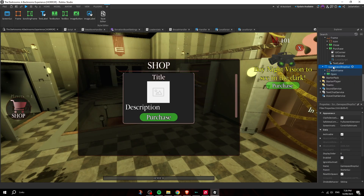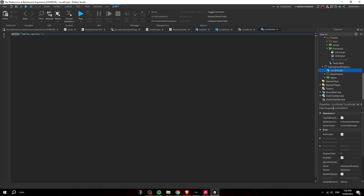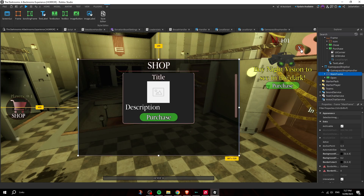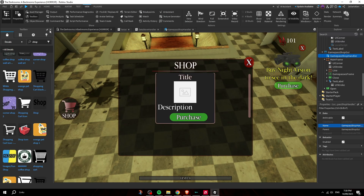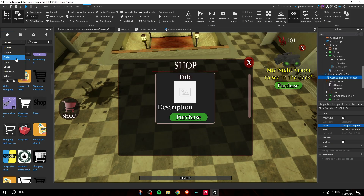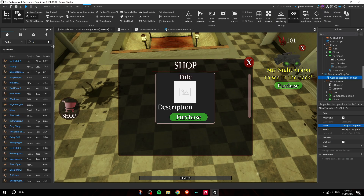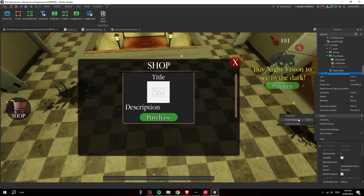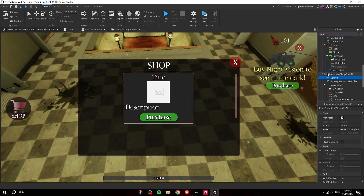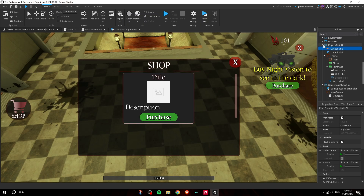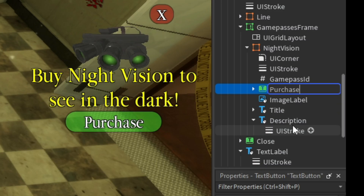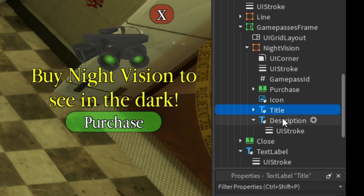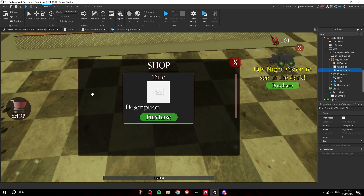Click on the ScreenGui and insert a LocalScript. This will handle opening and closing the shop. Also add an X button to close the panel. For sounds, go to the Toolbox, search Audio for 'click,' copy the sound ID, insert a Sound object, and paste the ID. Rename the purchase TextButton to 'Purchase.'